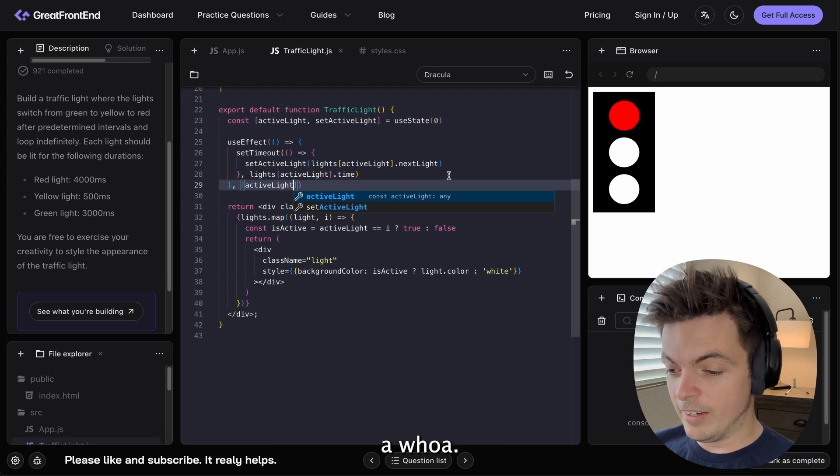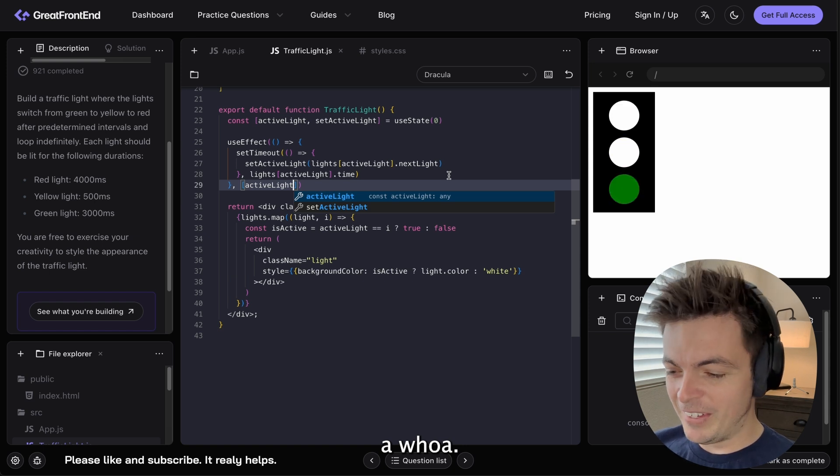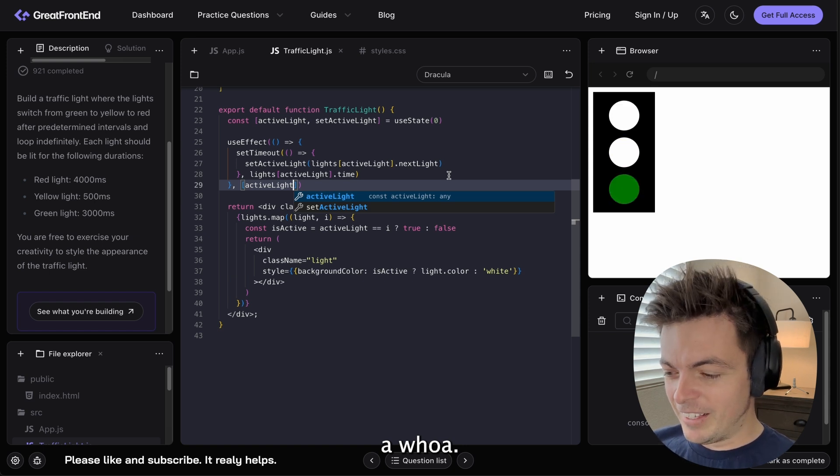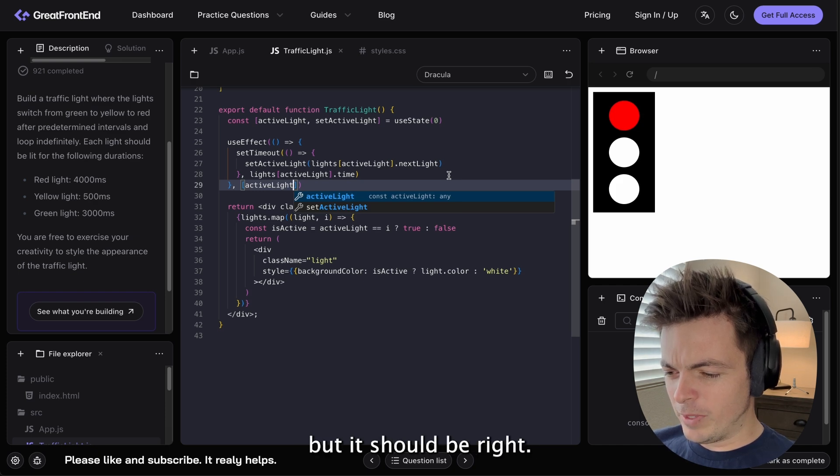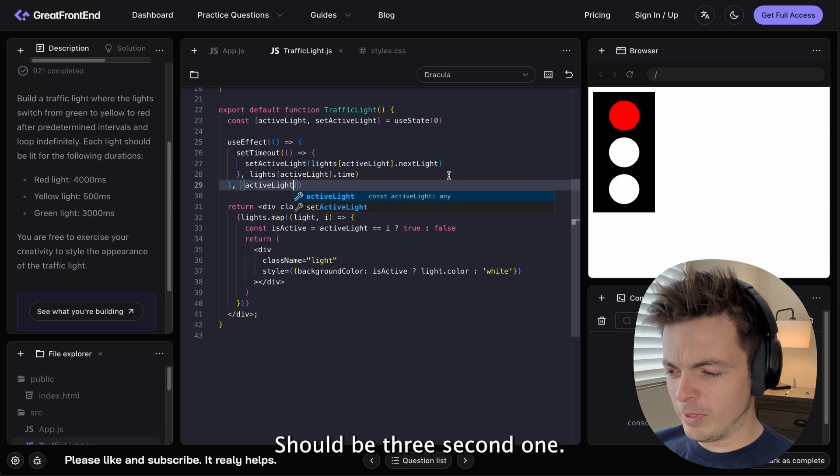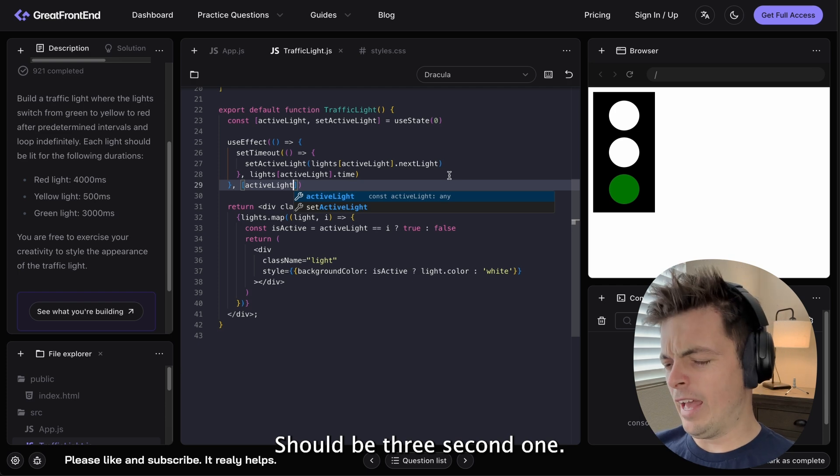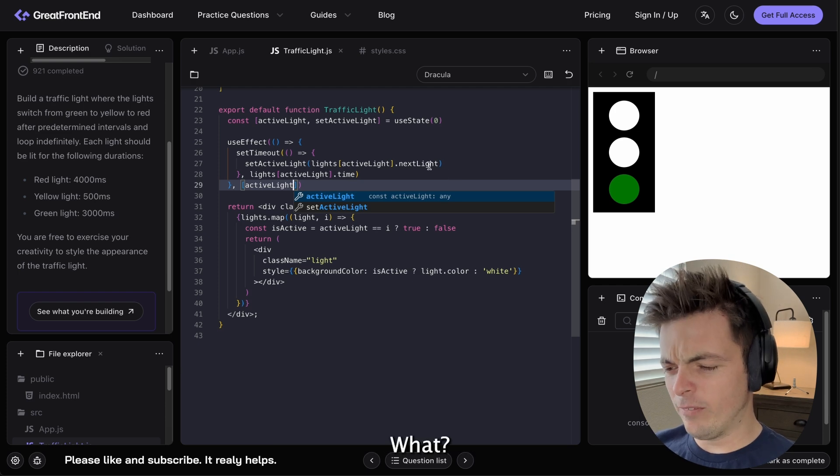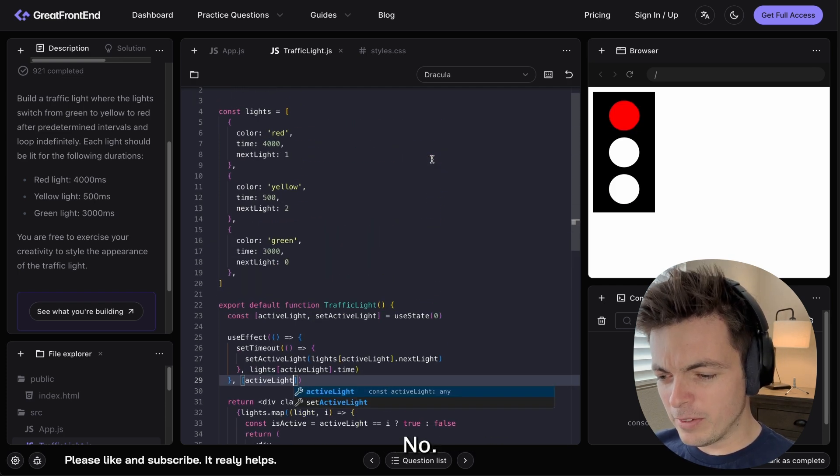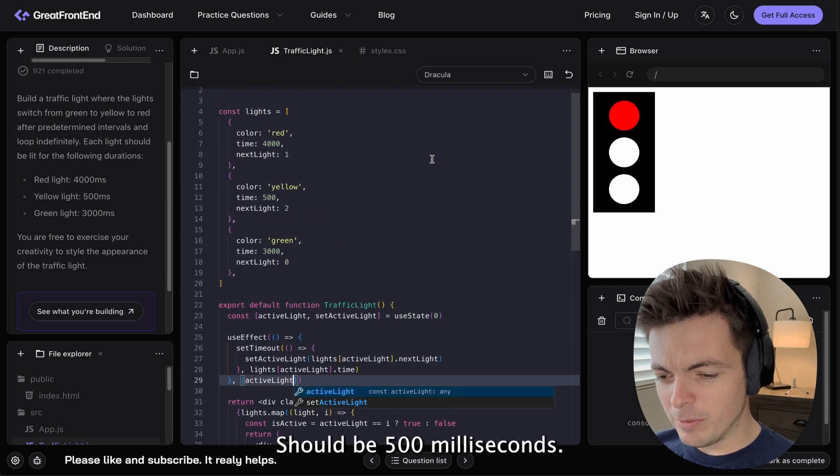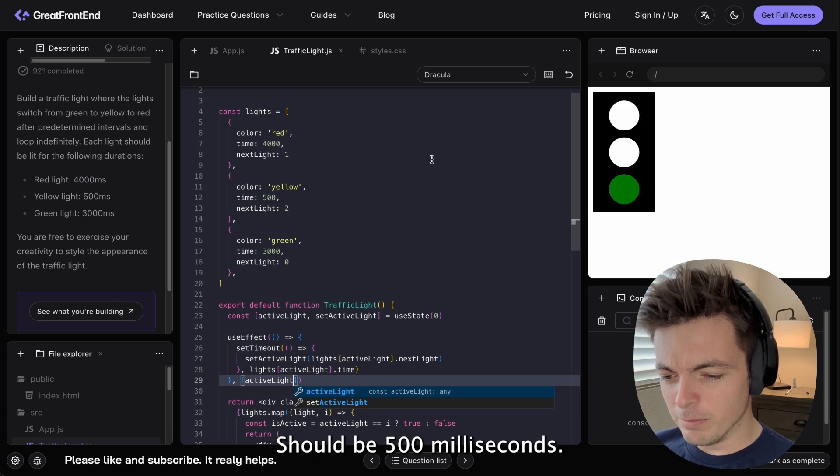Whoa. That yellow seems fast. But it should be, right? It should be three seconds. One. Ah. What? No. It should be five hundred milliseconds.